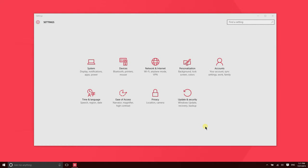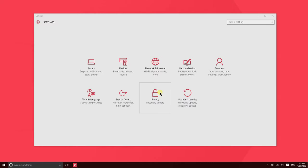More so than ever before, applications that you install are going to want to access information from your PC in order to gather data about you. Now this isn't always a bad thing. Sometimes it helps the application function properly, sometimes it helps the application learn things about you that are important to its function.